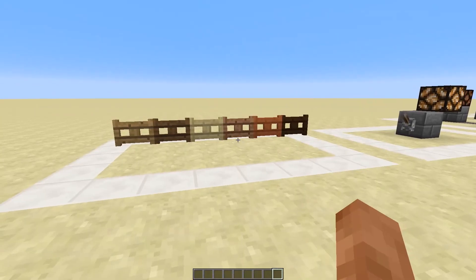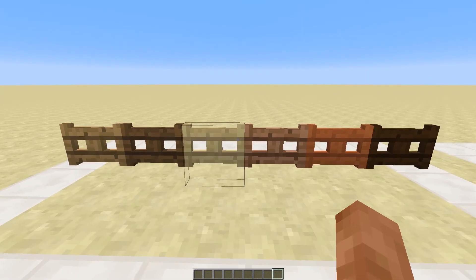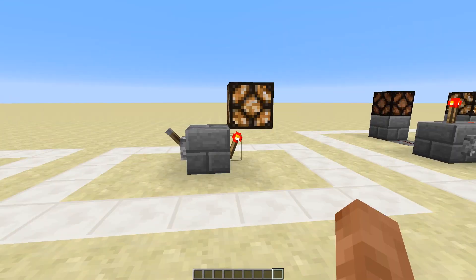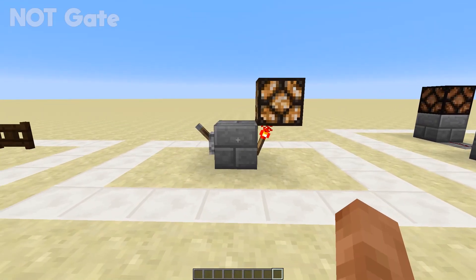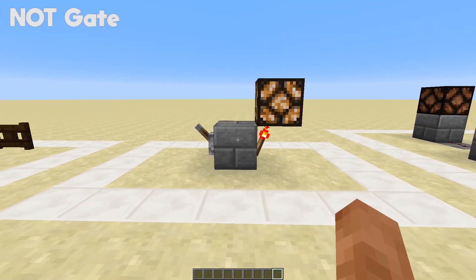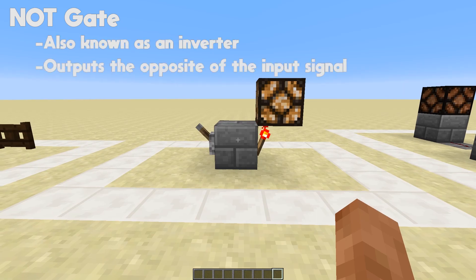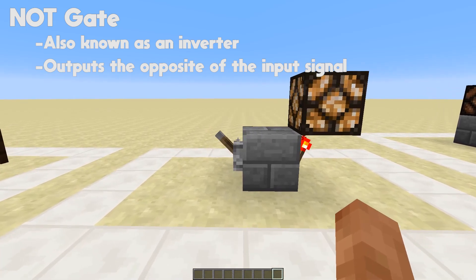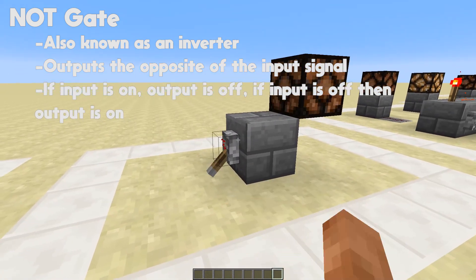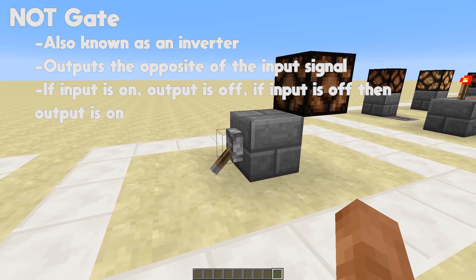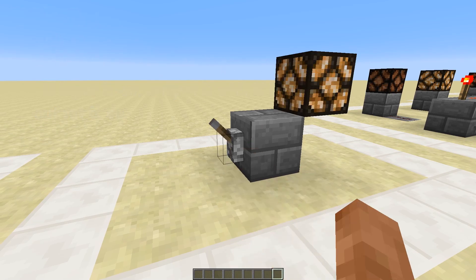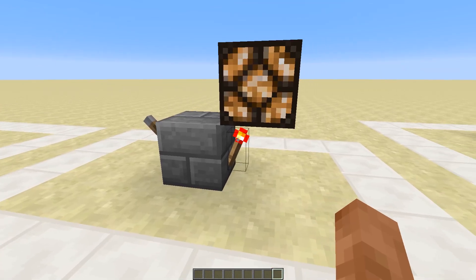First up, it is the NOT gate, also known as an inverter. This is a simple gate to emit the opposite from the input — so if this switch is on the output will be off, or if the switch is off the output will be on.